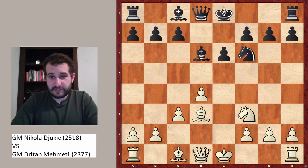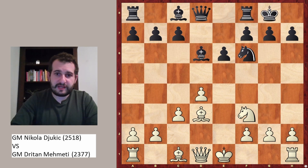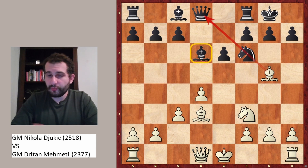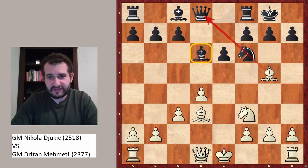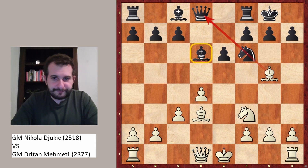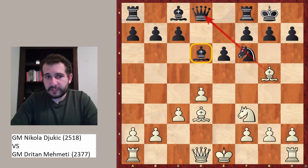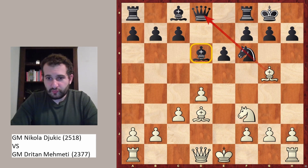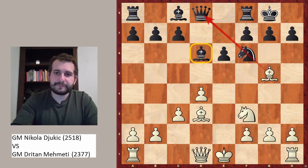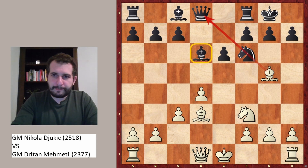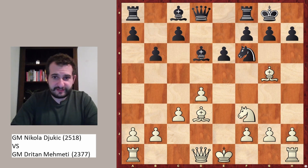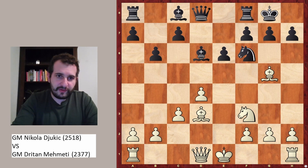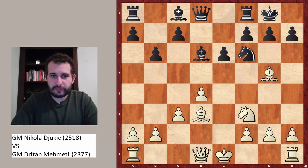White plays bishop to d3, black castles, and white plays bishop to g5. Now we have the pin, and bishop on d6 doesn't look very good. Moving back to e7 would cost a tempo — you don't want to lose tempo — so black played b6.